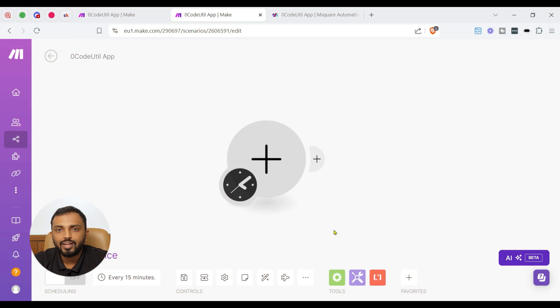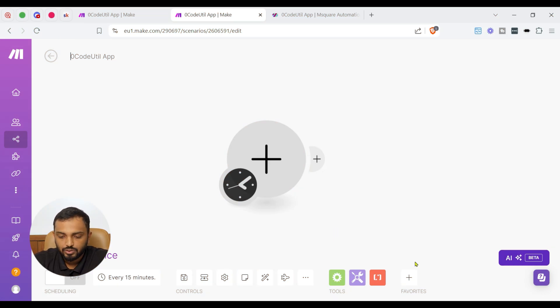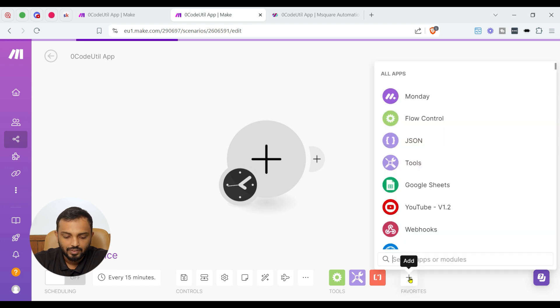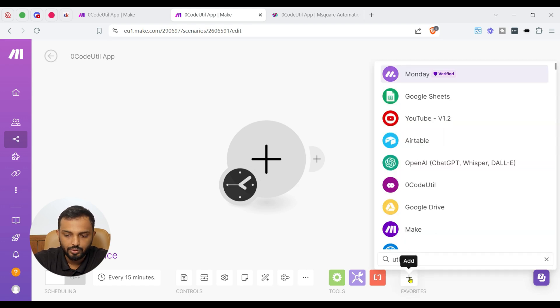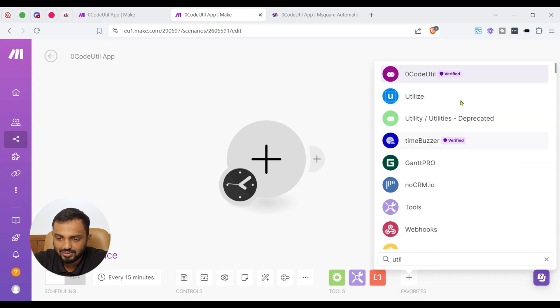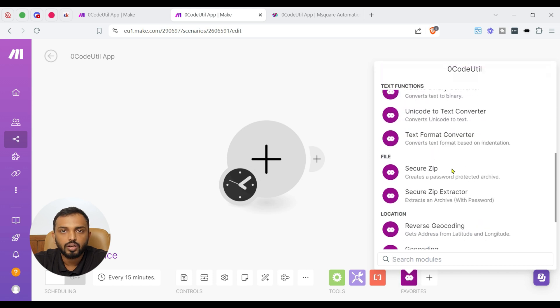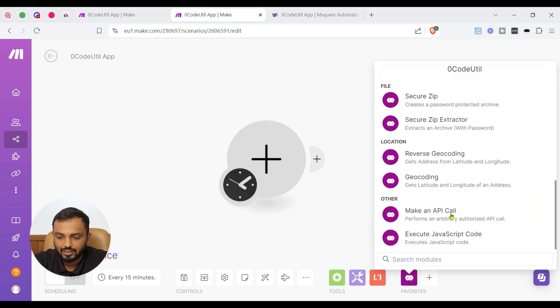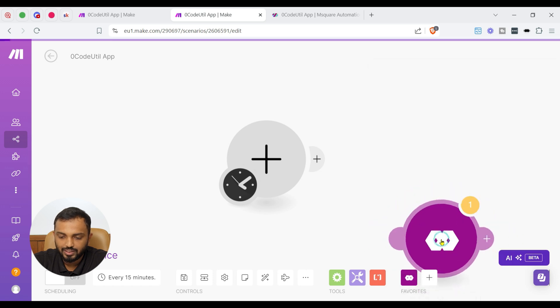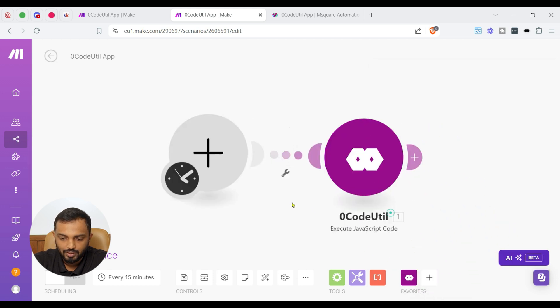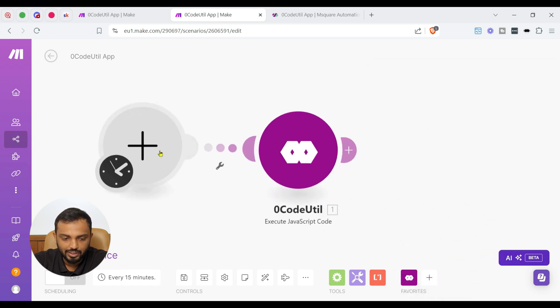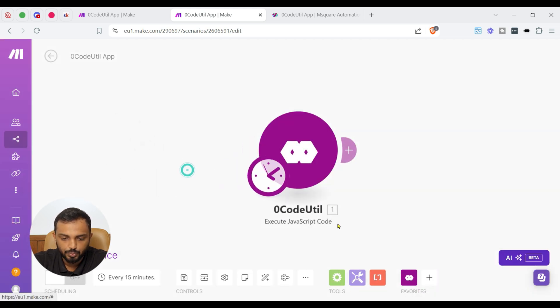To begin, let's start searching ZeroCodeUtil in App section. So I'm going to click this Add option and type util. I can see ZeroCodeUtil. So there, if I scroll down, I can see execute JavaScript code module. So I'm selecting it and let me delete this first module.